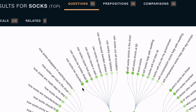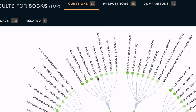You'll also see little dots with different shades of green. The darker the colour green, the more popular that specific search is. So 'can socks be recycled' is more popular than 'can socks cut off circulation'.